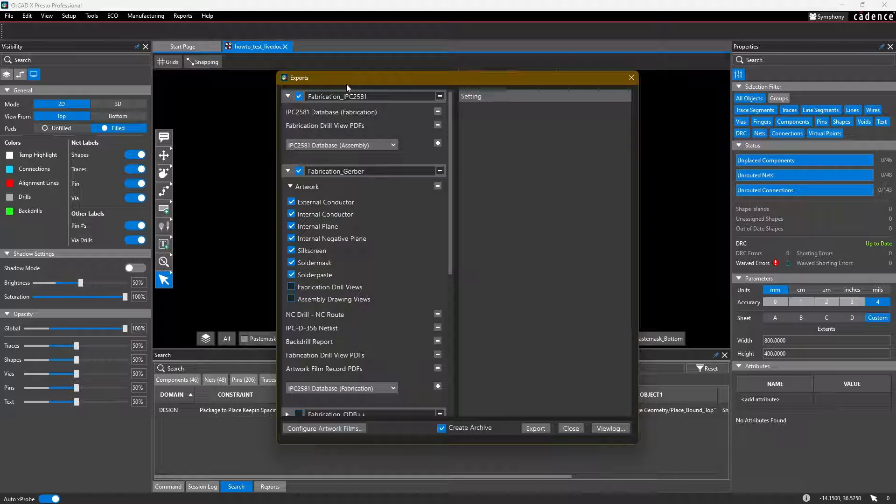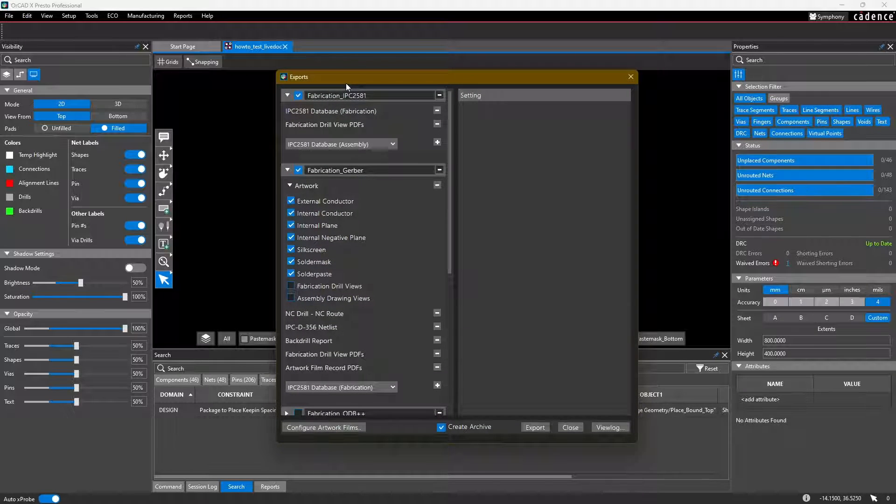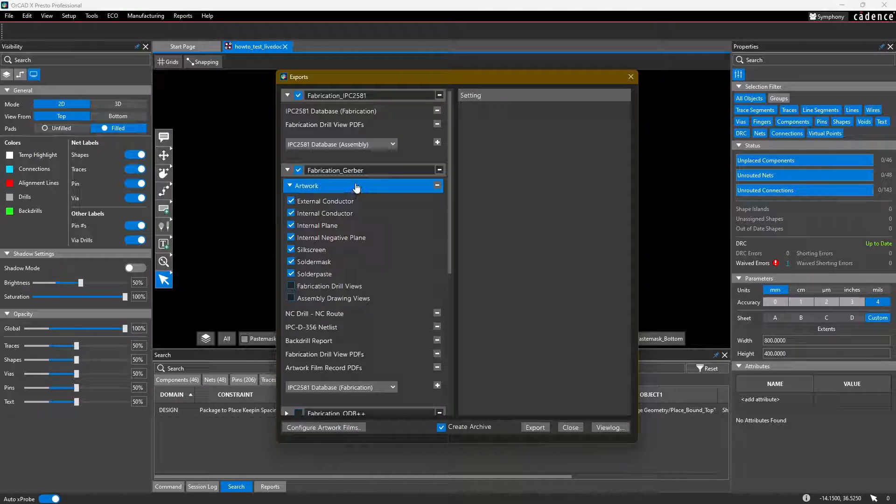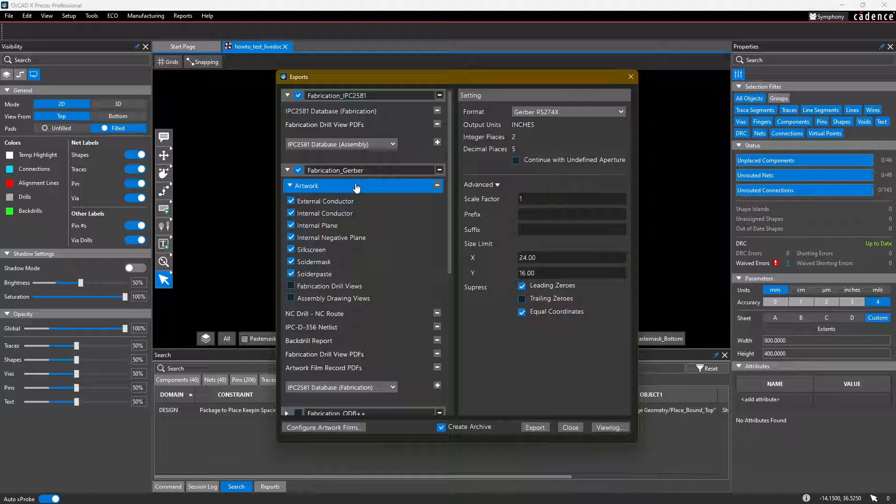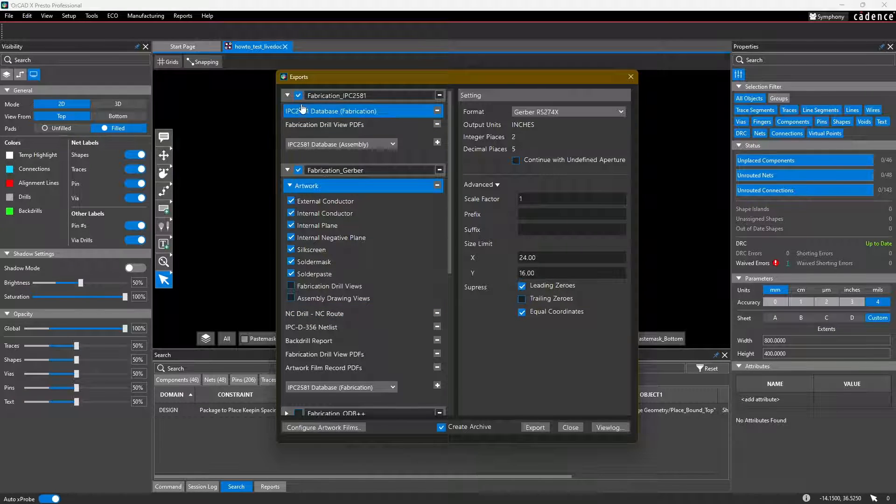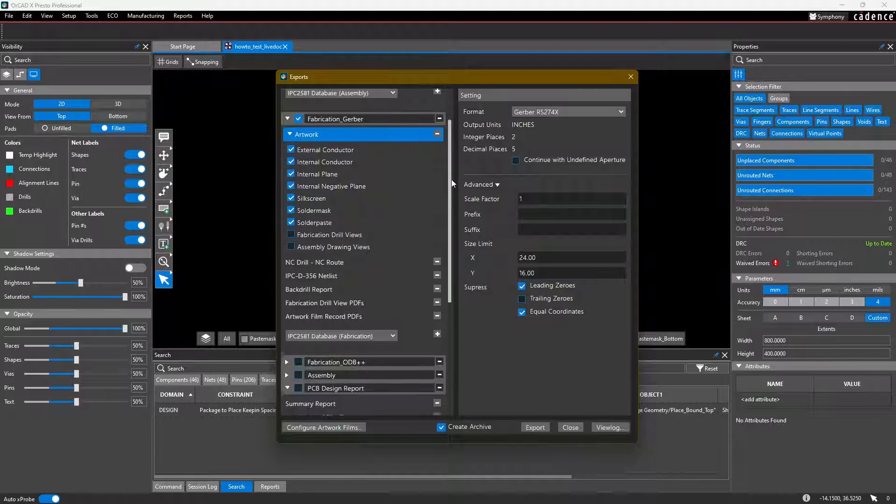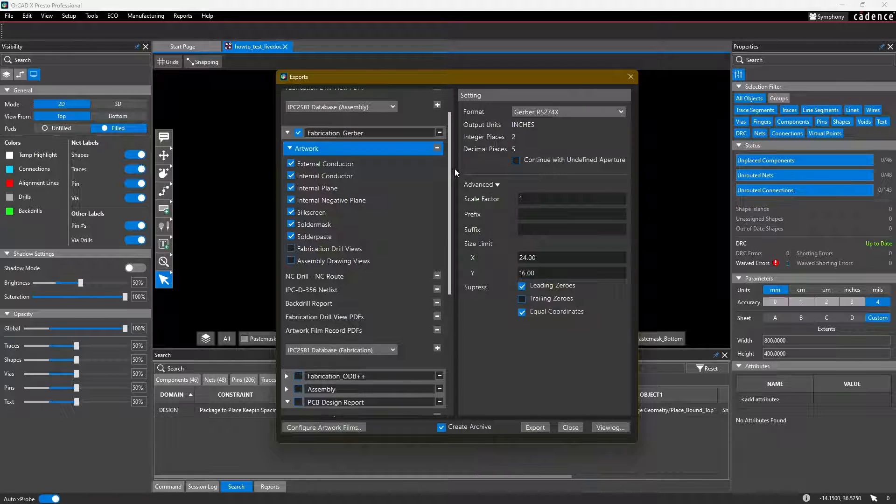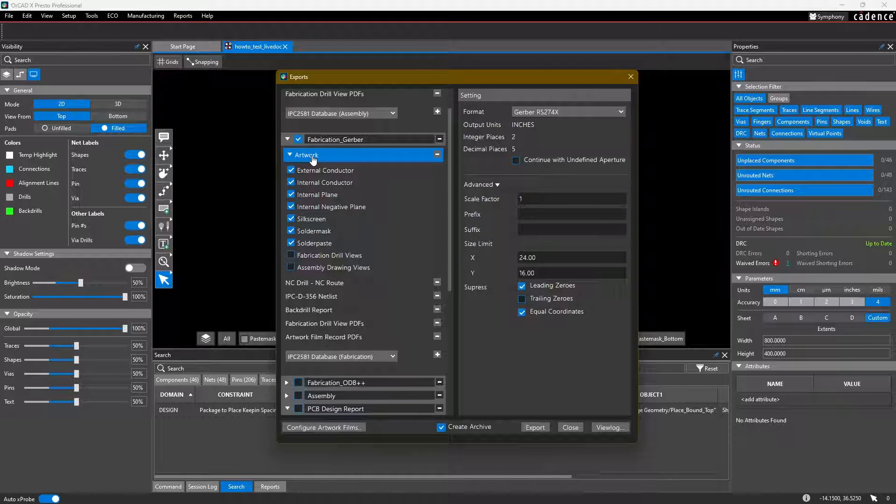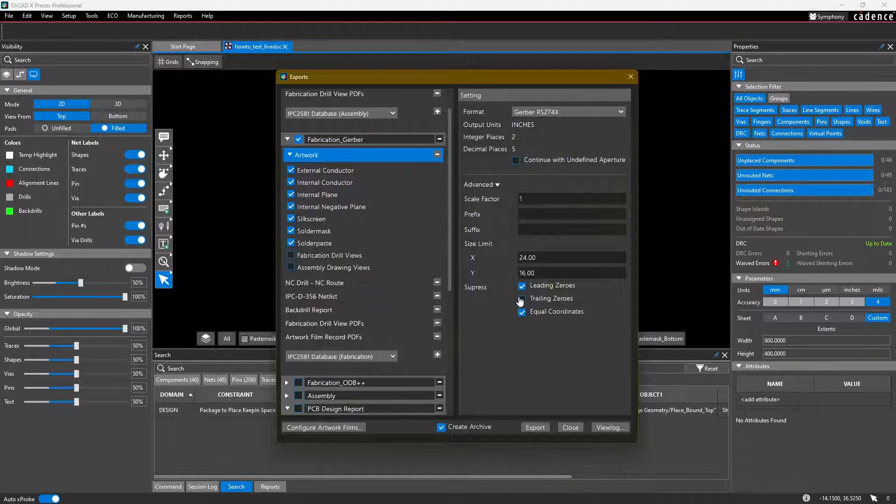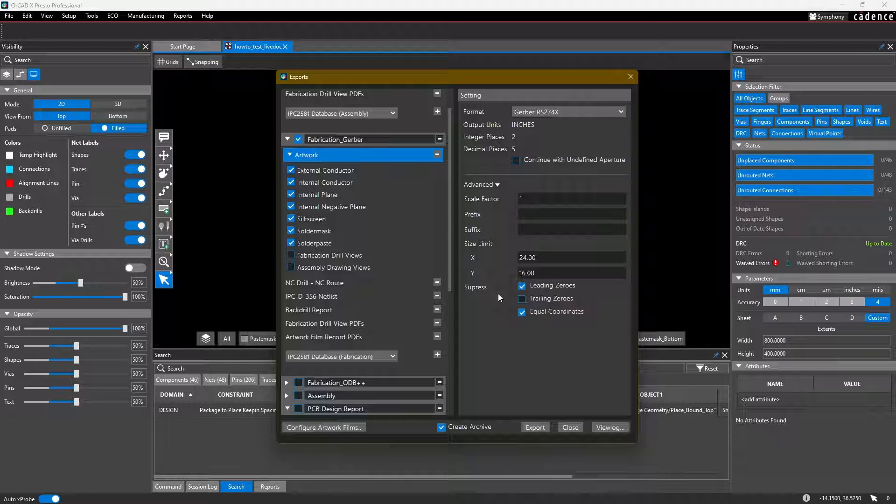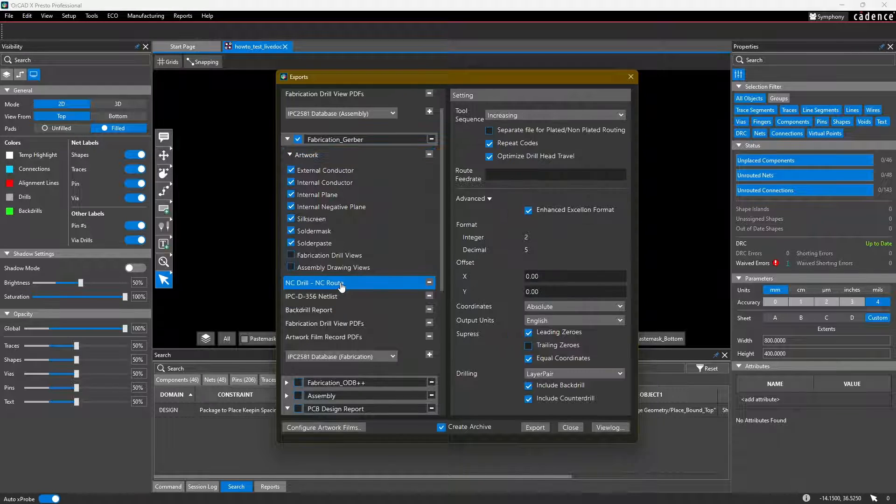So unless you need to do something specific, go ahead and just continue on with the defaults. And then you can view those in a Gerber viewer of your choice. If you are an advanced user and need to make some changes, selecting any of these options, for example if we're going to export Gerber files, selecting the artwork allows us to choose the scale factor, whether or not we need leading or trailing zeros. These are just some things that your manufacturer may or may not require.